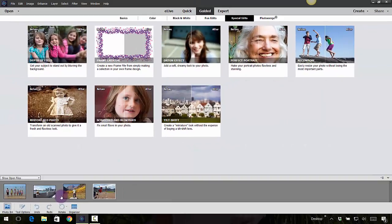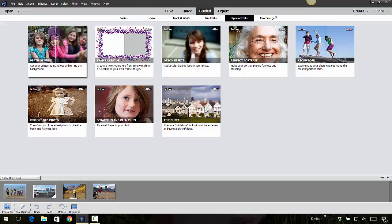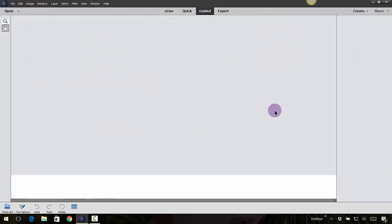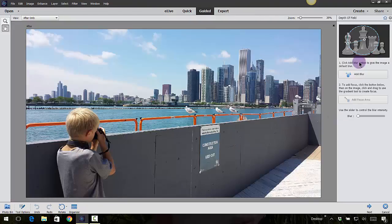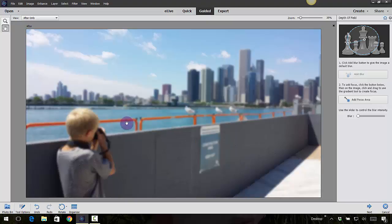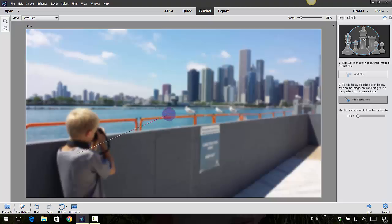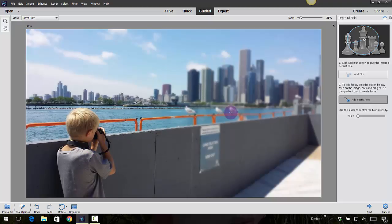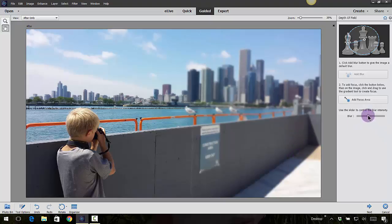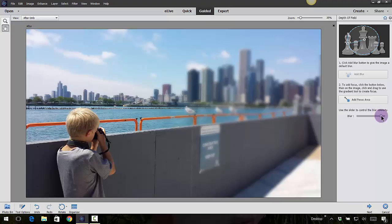Let's cancel that and try another photo, like for instance this one here. Depth of field, I'm going to click on simple, add blur, add focus area. I'm going to focus on him, click, drag, and pull it a little bit further. As it goes out in the distance, it's blurry. You can make it even more blurry if you want to take this slider up or down to give it that effect.